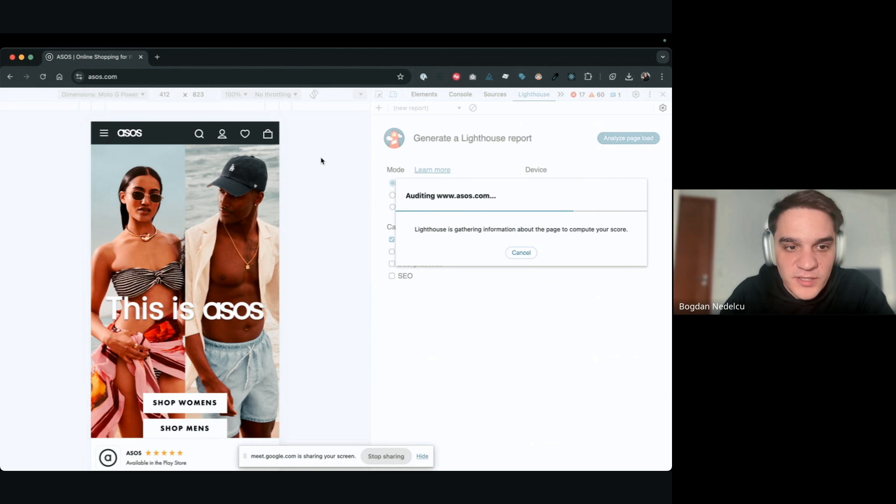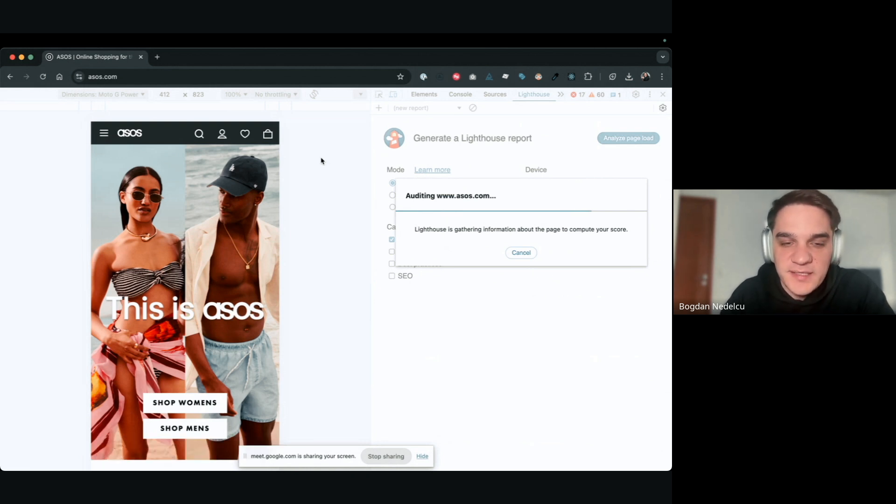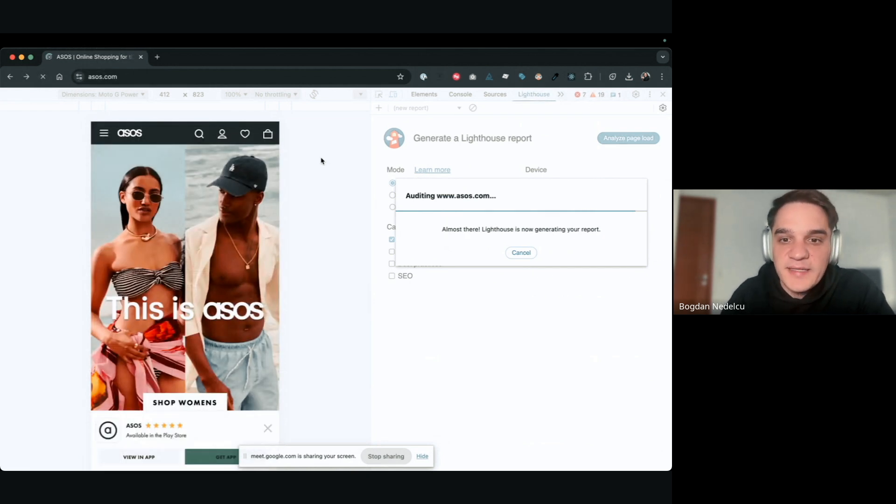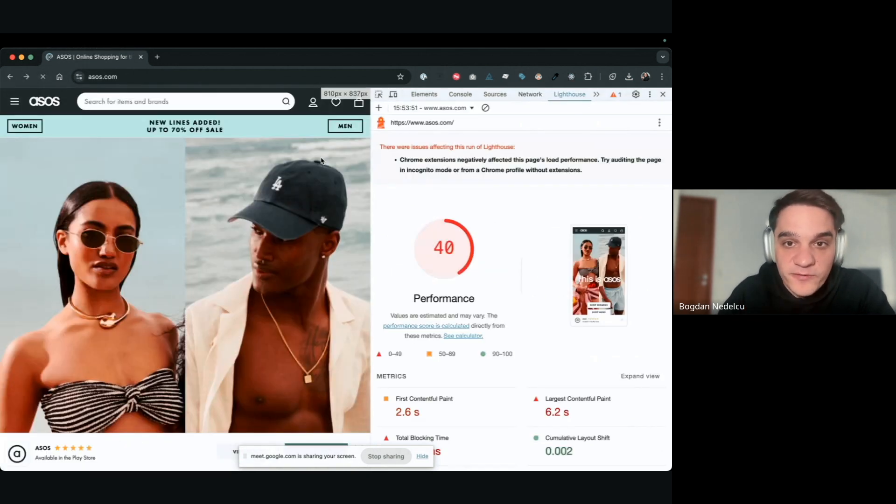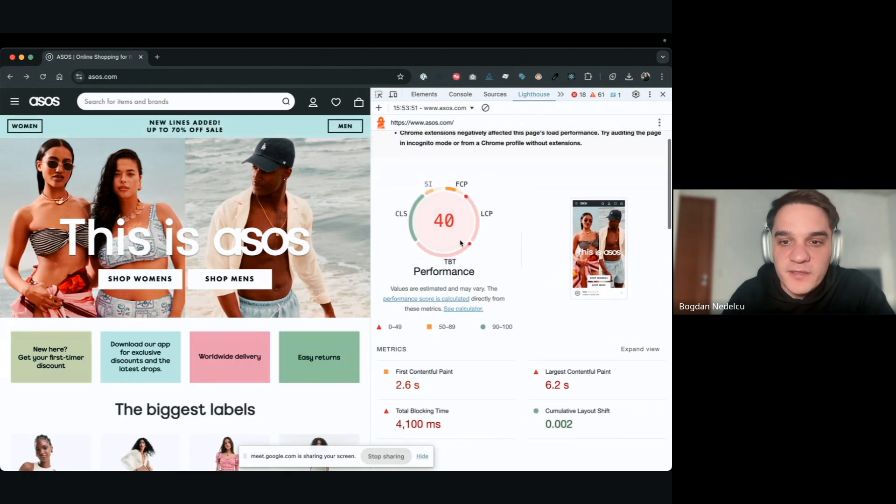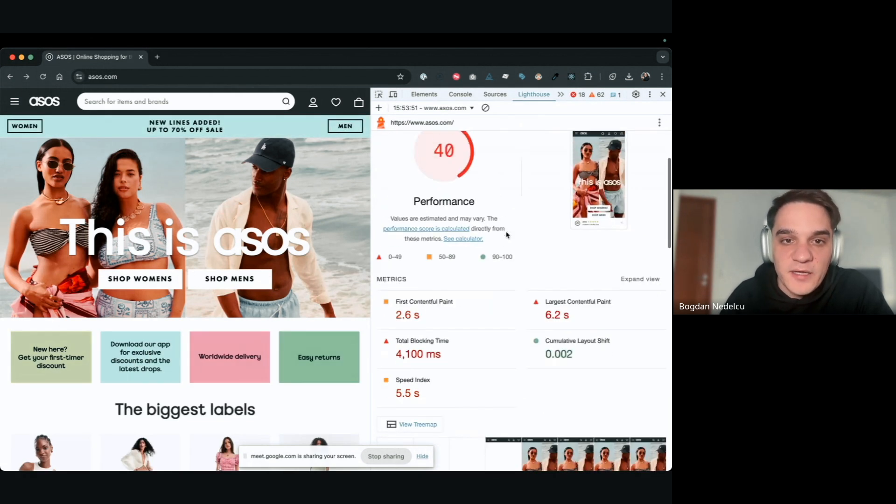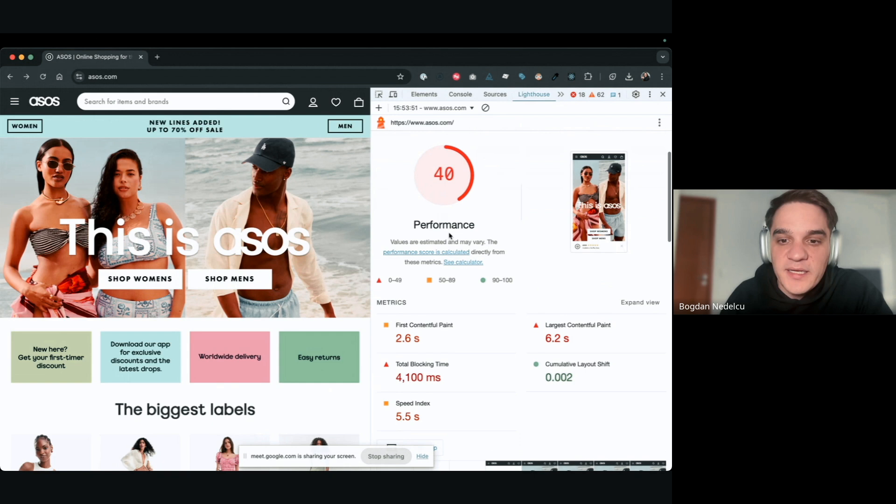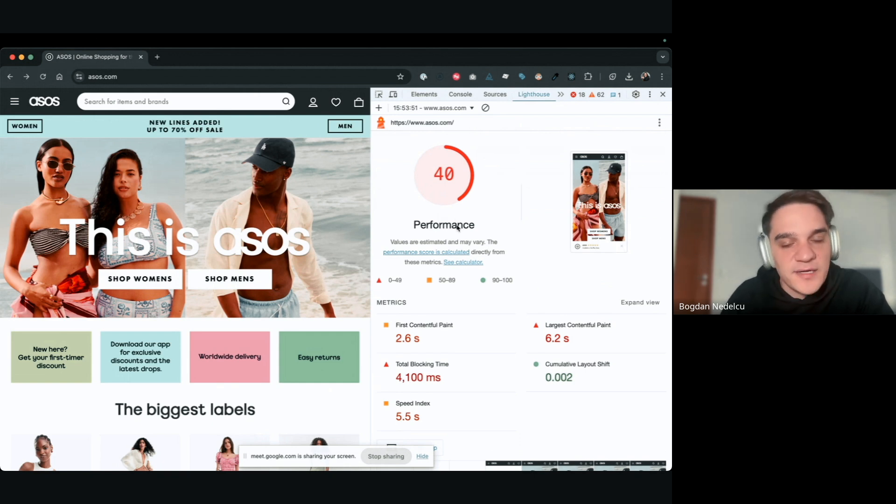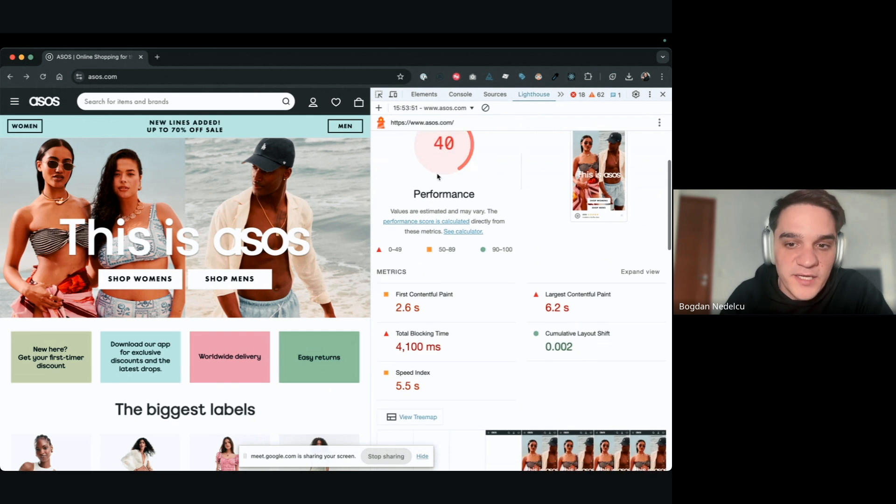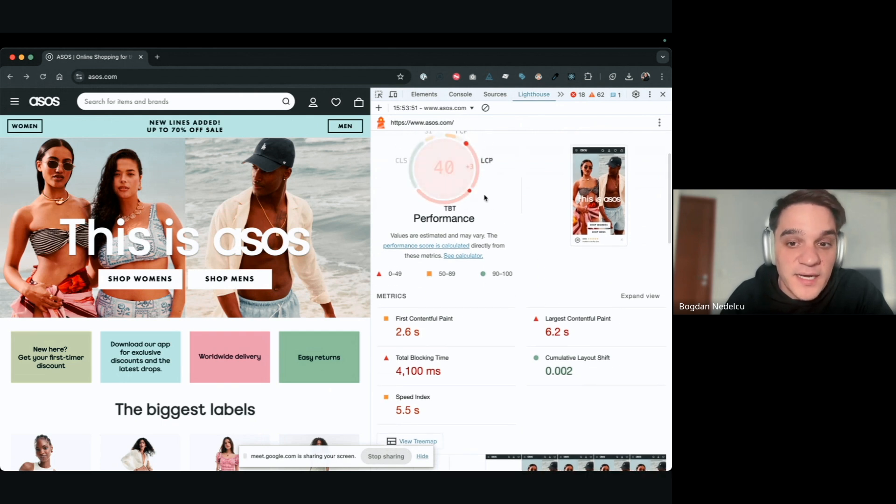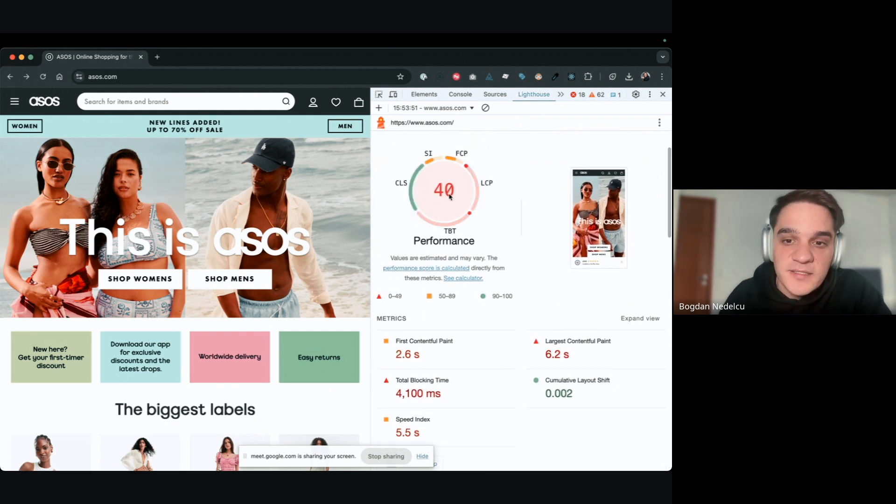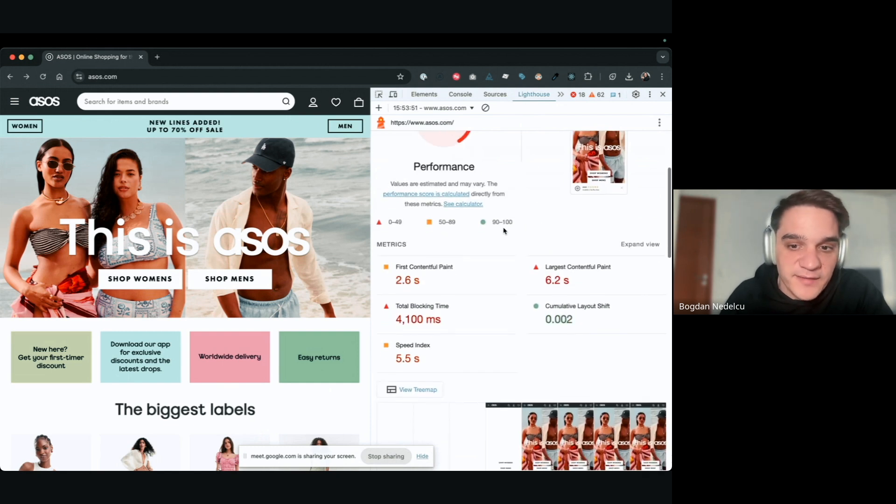Now, of course, you want to combine this with a very strong understanding of things like the critical rendering path and how web performance works in general. But this is already a very good starting point. I would recommend you always do two kinds of analysis: number one, performance, and number two, SEO. We'll talk about accessibility later on, but accessibility can also be extracted with Lighthouse. Make sure you run a Lighthouse analysis on the applications you're working on right now, so you are familiar with your Lighthouse metrics.